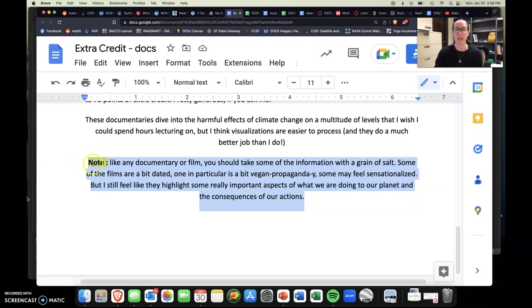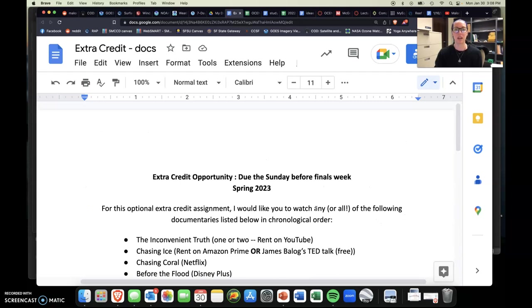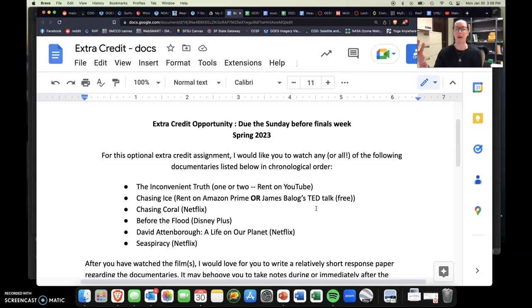But anyway, so that's kind of the main breakdown of the extra credit opportunity. So you can have watch parties with folks. You know, there's a reason why I give you all semester long to do it. It's due the Sunday before finals week. It's the same deadline as all the other late work and just work in general. So please reach out if you have any questions, comments, or concerns. And I look forward to reading your write-ups of these documentaries. All right, thanks so much for watching. Bye!